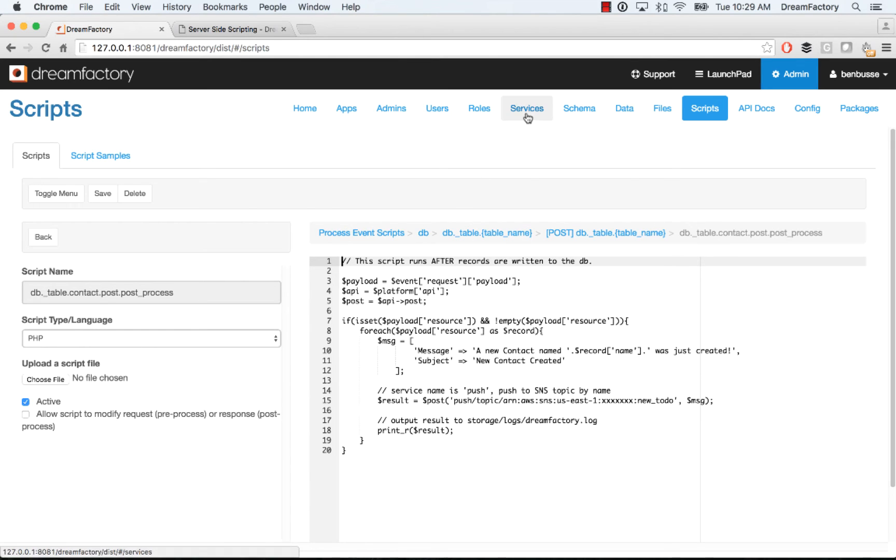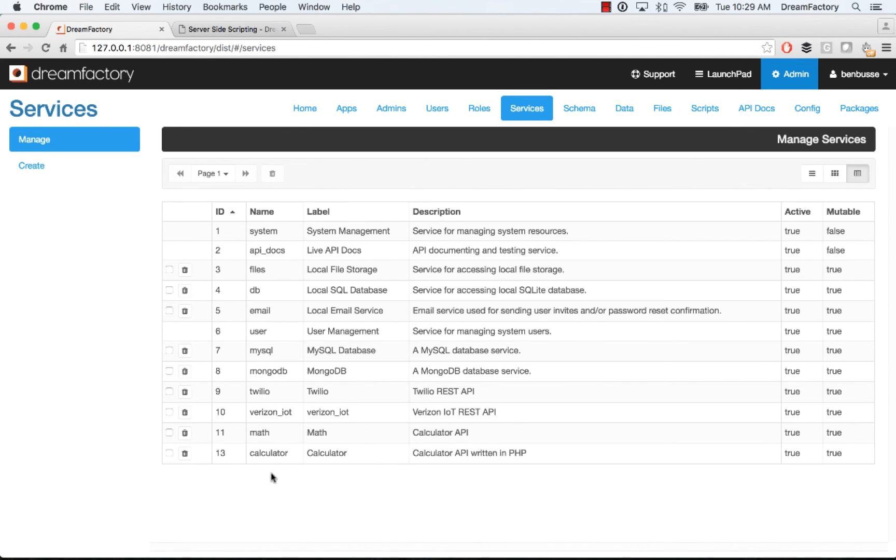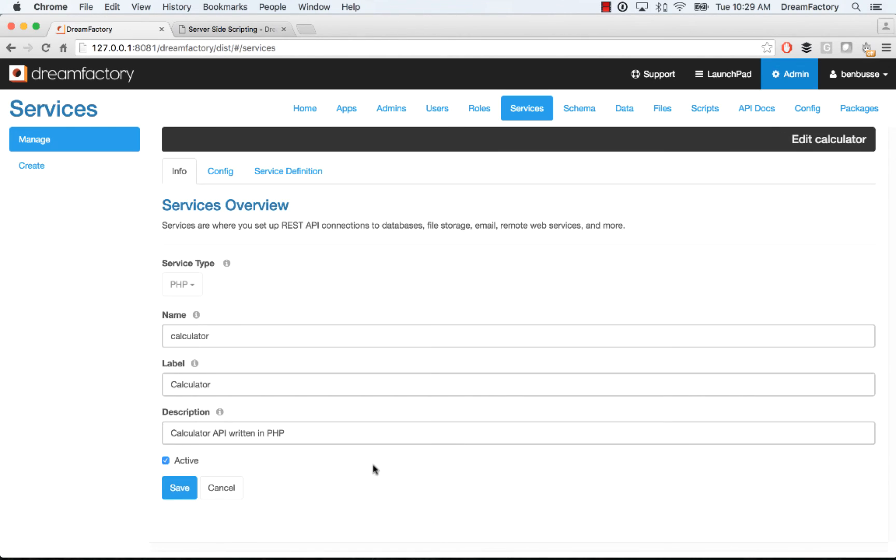The other thing I want to show quickly is the notion of custom scripts. So this is the idea of building your own custom APIs. So here I'll show a quick example. We've got a simple calculator API that takes numbers and does math on them. And this is actually written in PHP.